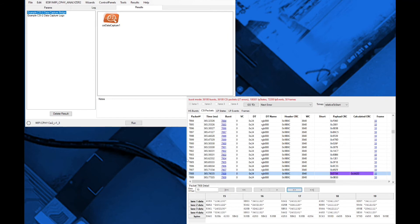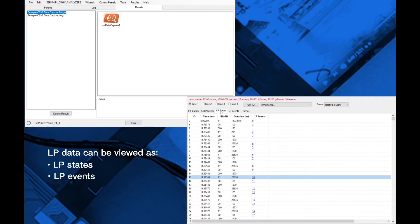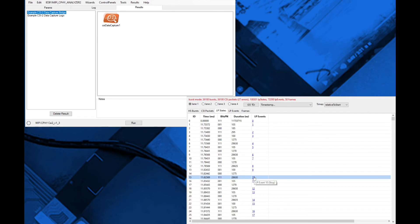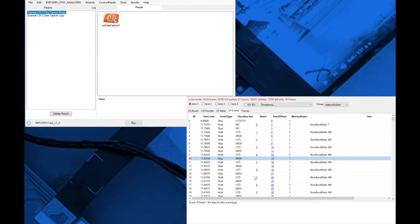The LP data may be viewed either as LP states or LP events on a per-lane basis, which can be extremely effective for building a visualization of PHY-level transactions.